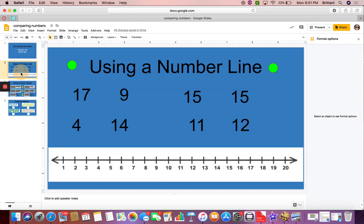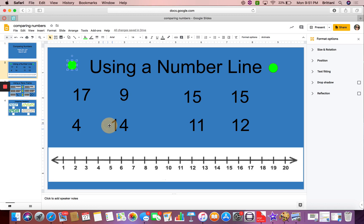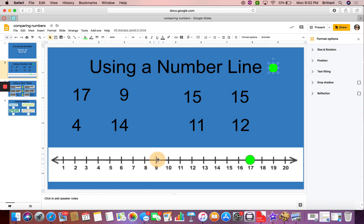One way to do this is using a number line. We are going to look at the numbers 17 and 9 and compare them. So I'm going to find 17 on my number line, put one of my dots there, and 9 on the other.